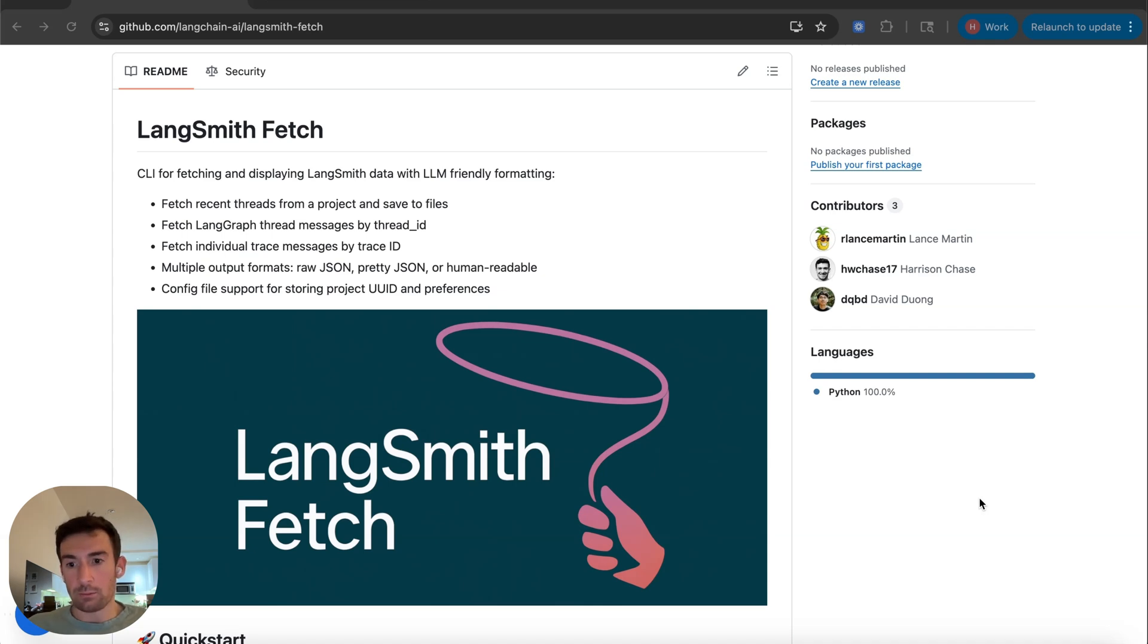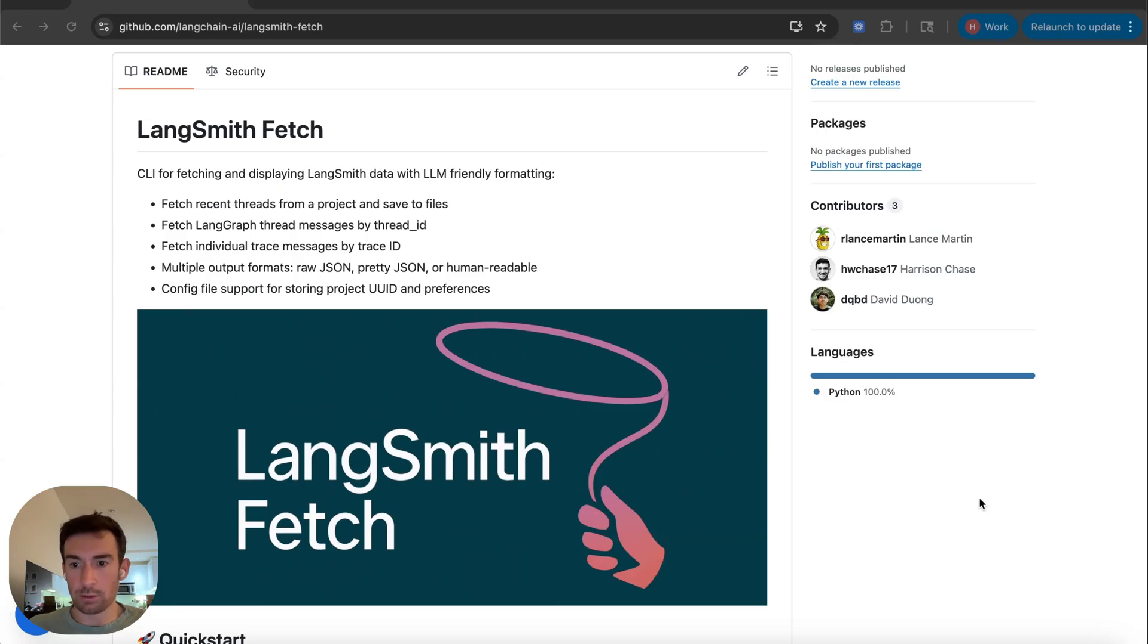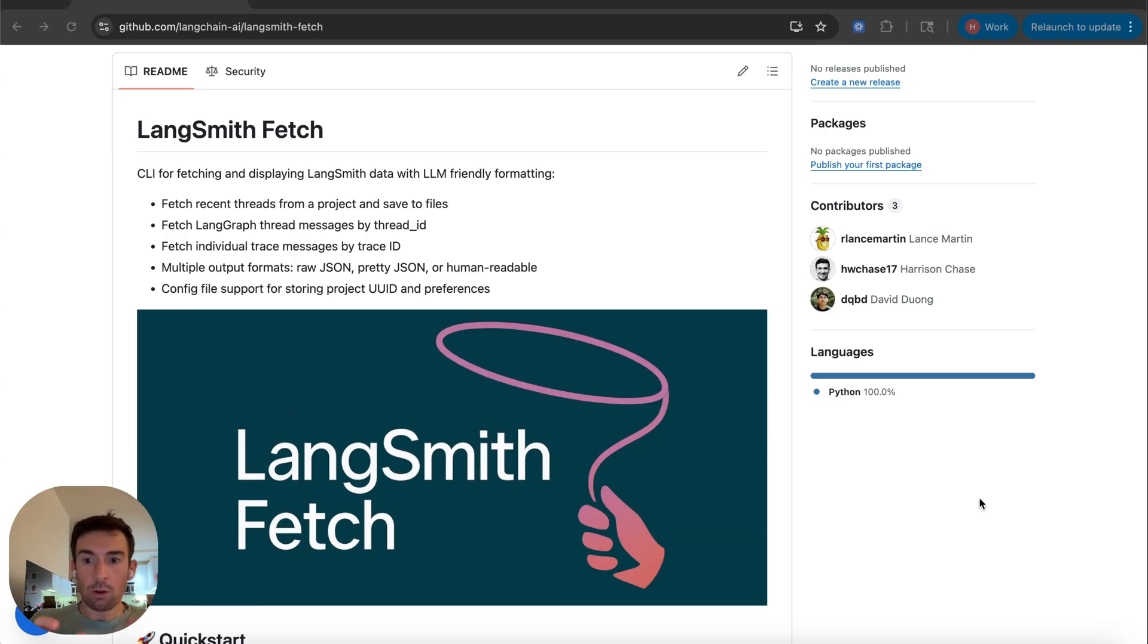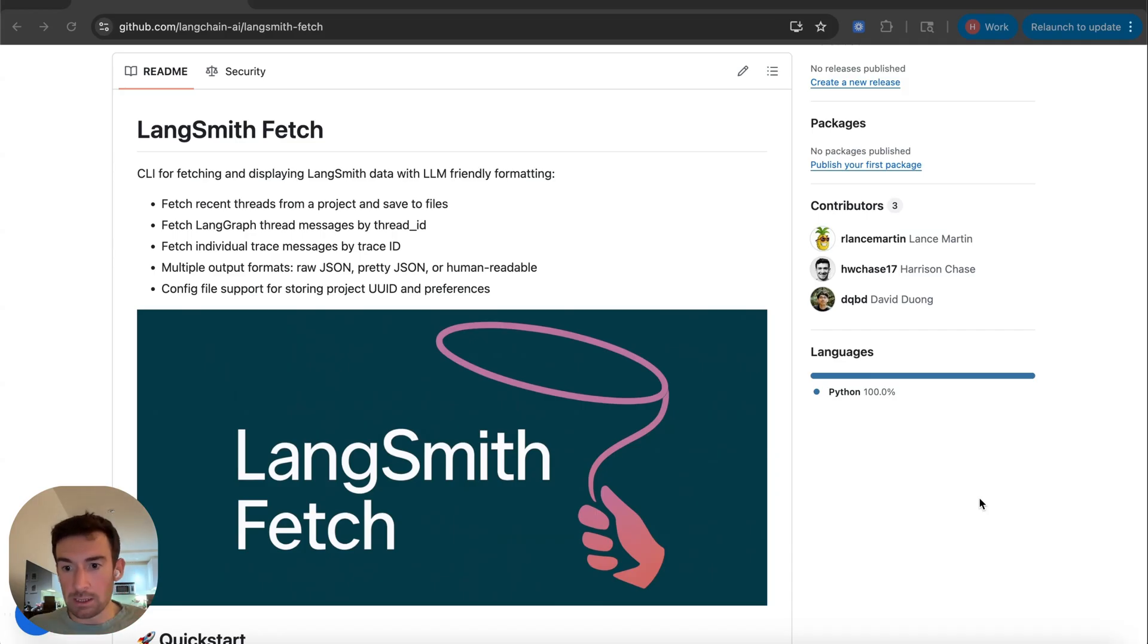A really common pattern that we're starting to see is developers using a coding tool like Claude Code or Codex or any of those to pull down information and then run it along with the code in the context of the code base and then use it to analyze errors and suggest improvements.